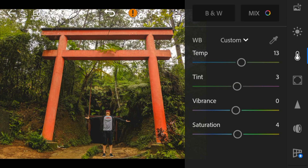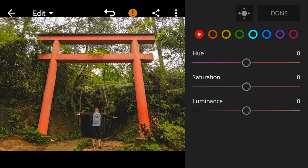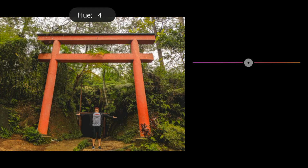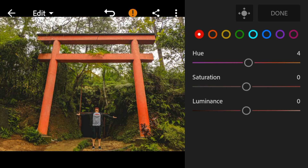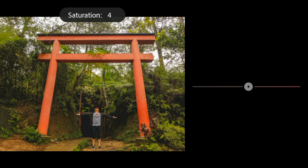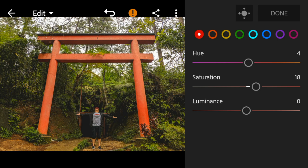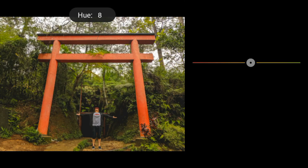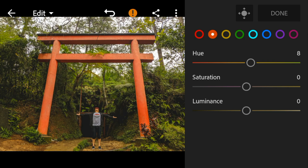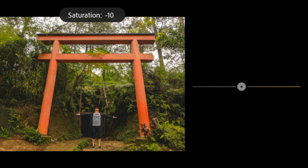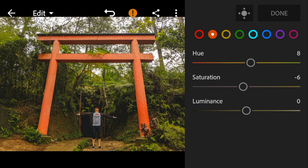And then go to color mix. Go to red, adjust the hue to 4 and saturation to 18. Go to orange, adjust the hue to 8, saturation to minus 6, and luminance to 13.